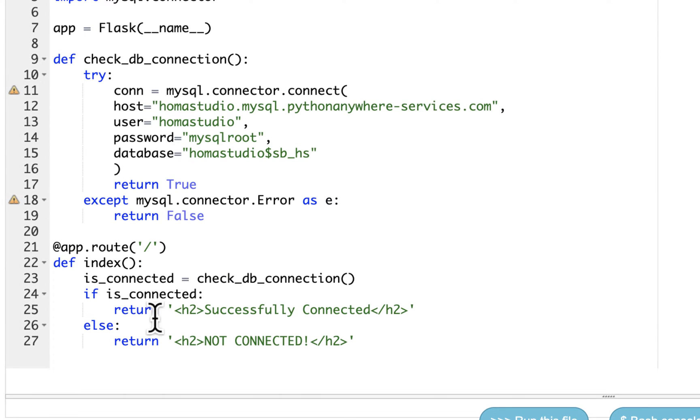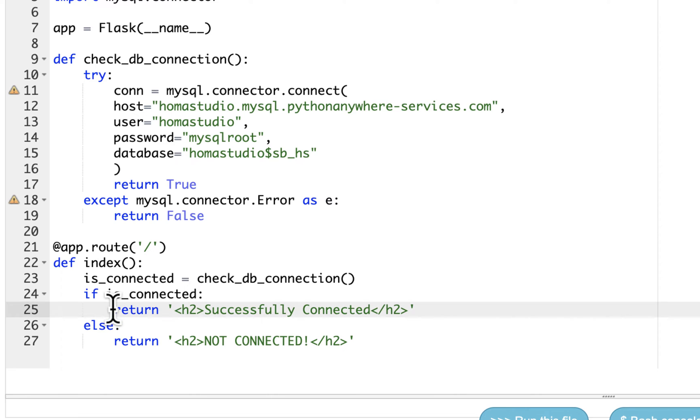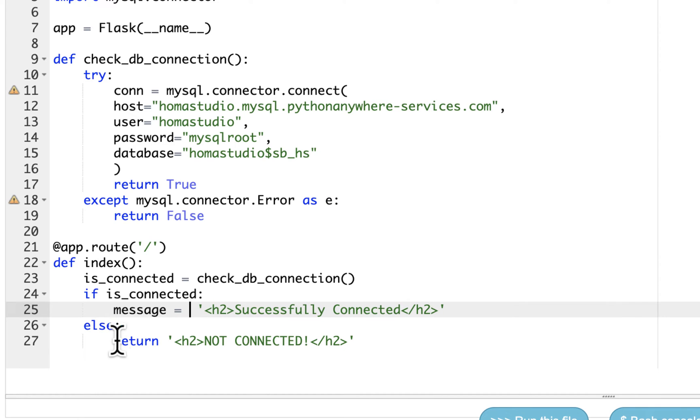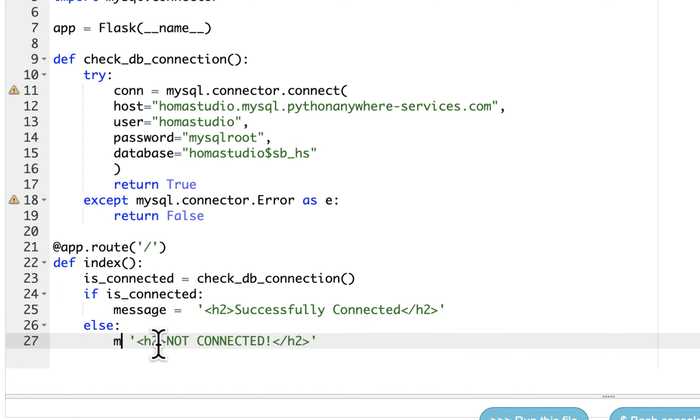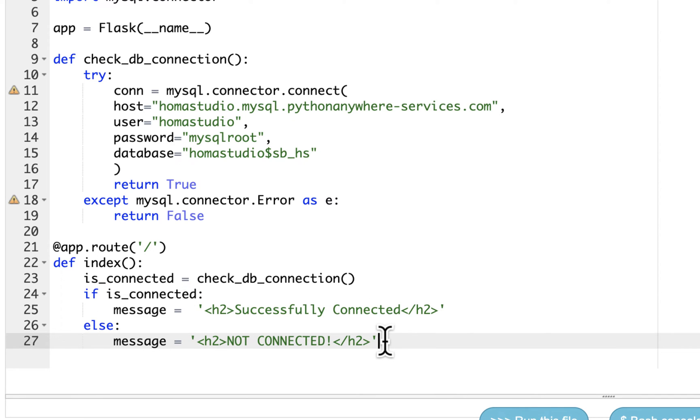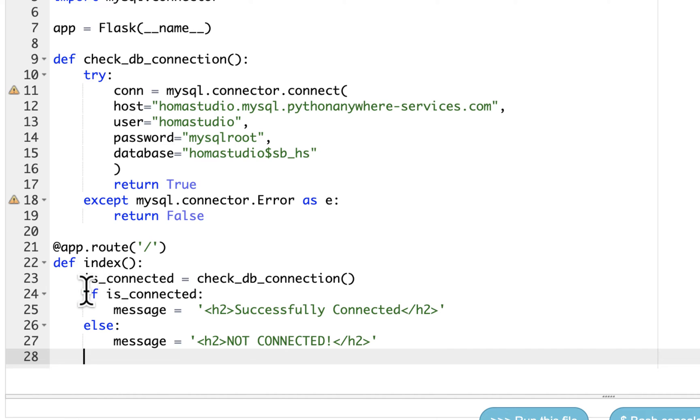Then we're going to use it down here. I'm going to go down here and we're going to keep the same code, except instead of returning an H2, we're going to create a variable. I'll just call it message equals. And the second one I'll also call message equals. So we're creating variables here, and the variables will be basically H2 tags with a message in them.